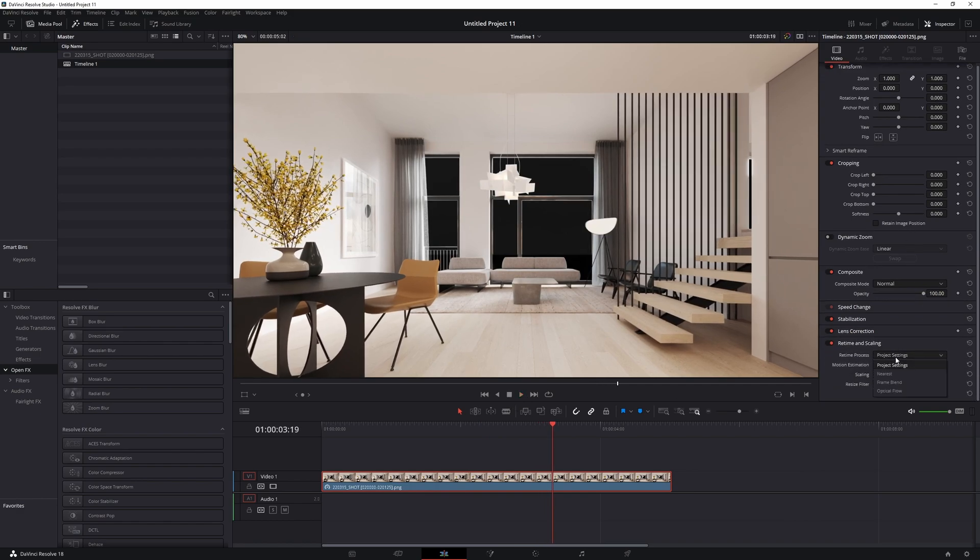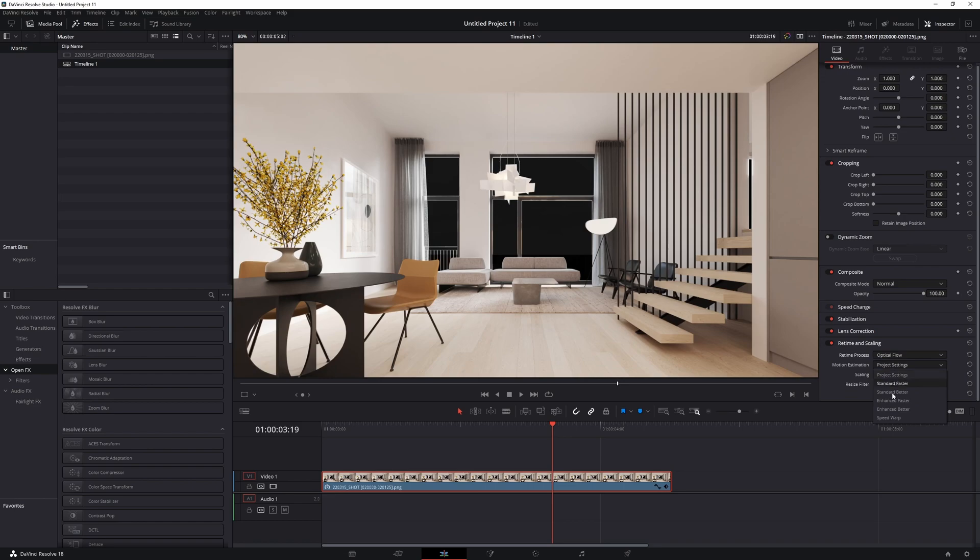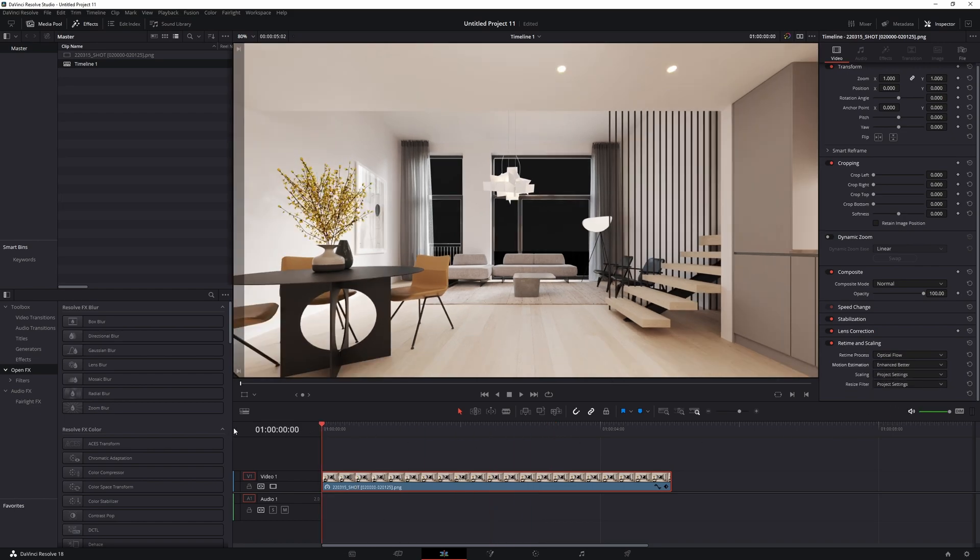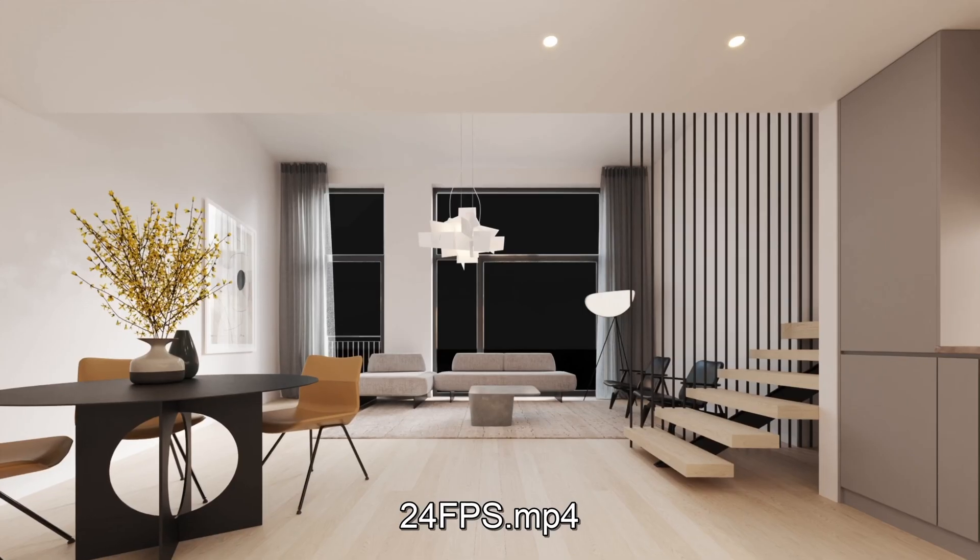Now to change it all we do is go to optical flow in your read time and scaling and enhanced beta. That's it.